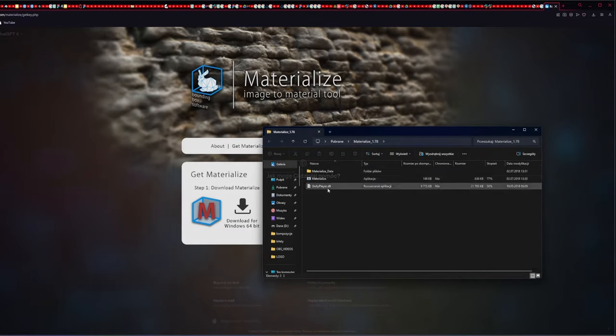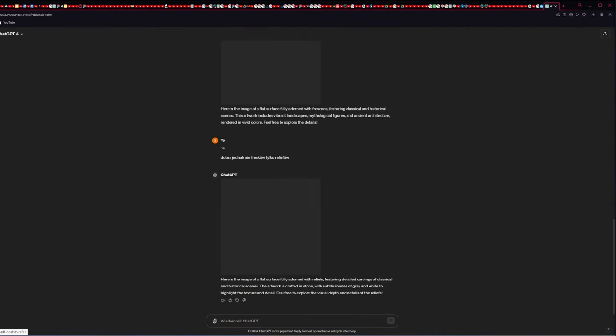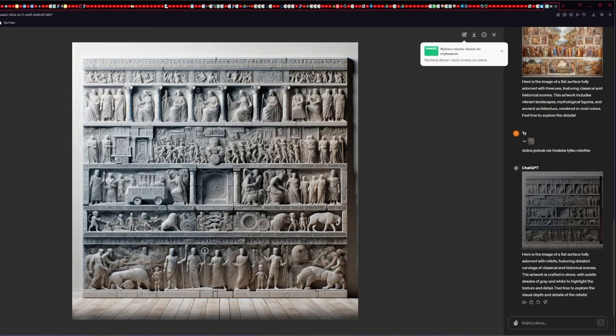Now we have to unzip the program. Let's go to ChatGPT 4.0 and generate relief. We can also use MidJourney or any AI-based image generator.